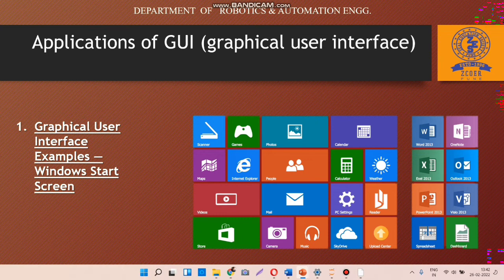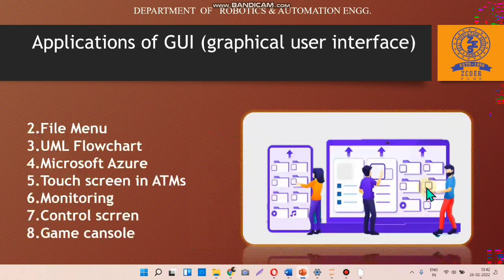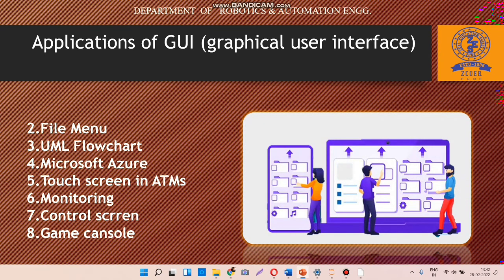In our daily life, we apparently use applications related to the graphical user interface, like Windows start screen, file menus, UML flow charts, monitoring, touchscreens, ATMs, game consoles, etc.